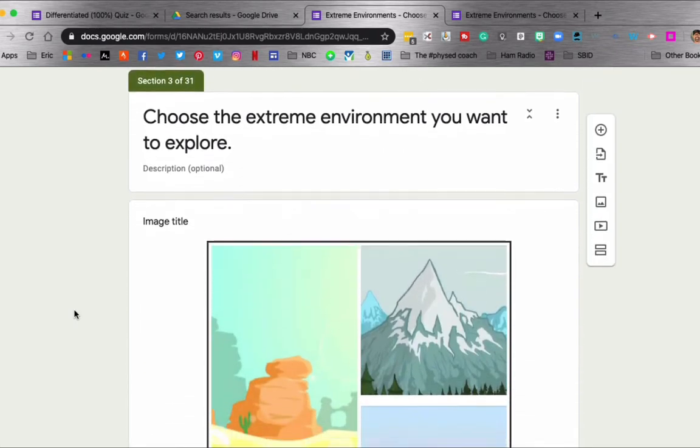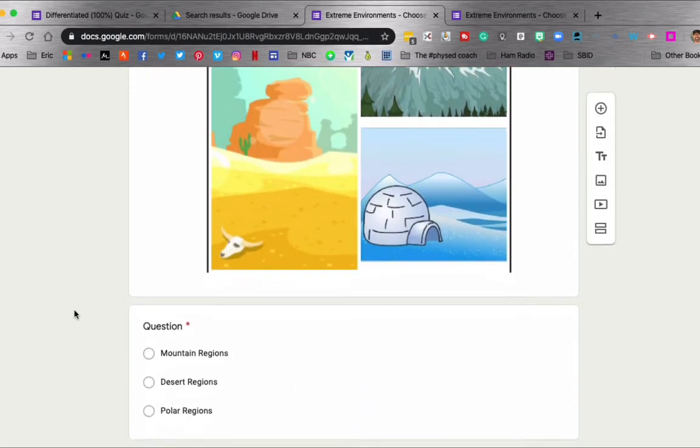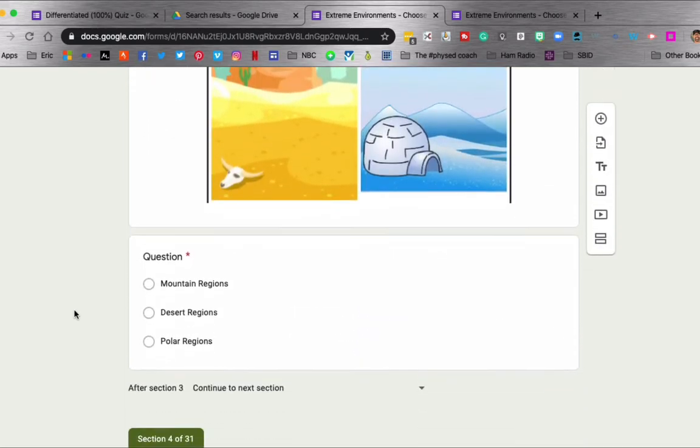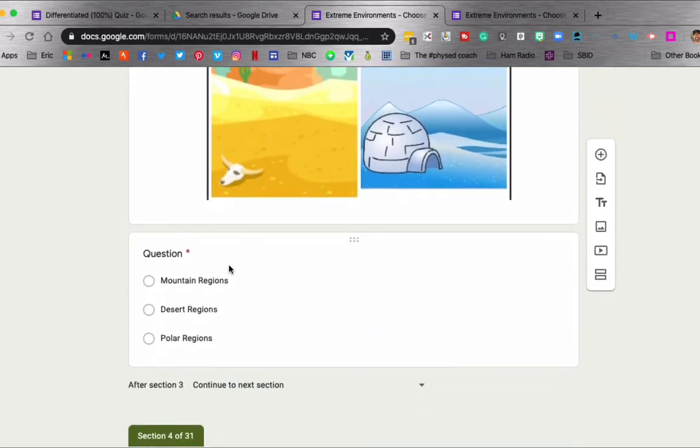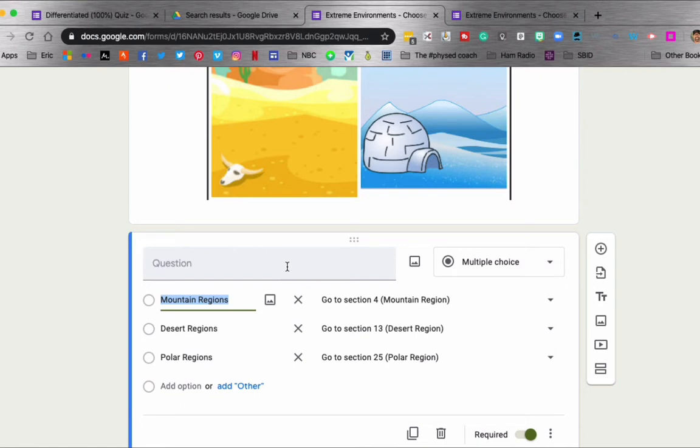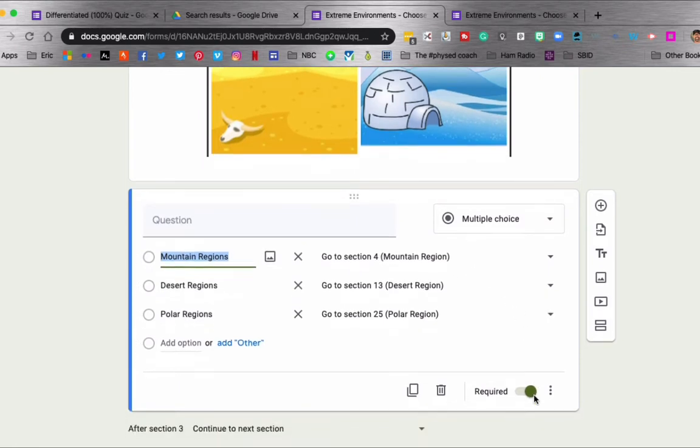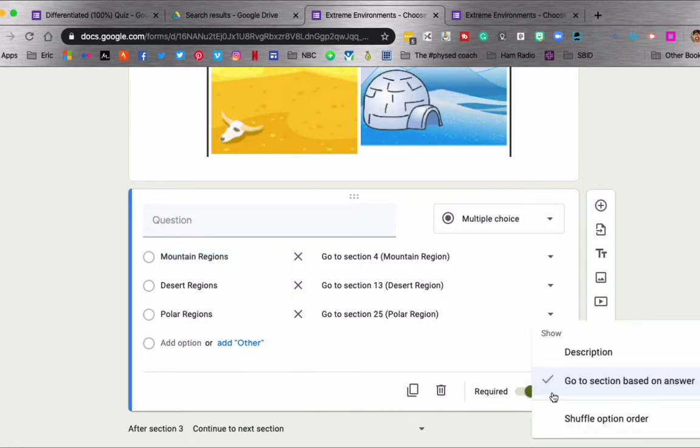Section three, this is where it gets a little bit harder for you as the teacher to set up because now you're going to be giving them options. And these options are going to tell us where to send them to. So you can see here that there's mountain, desert, and polar region. But depending on which one they select depends on which section they go to. So if you see these three little dots right here, if you click on that, you can click go to section based on answer.